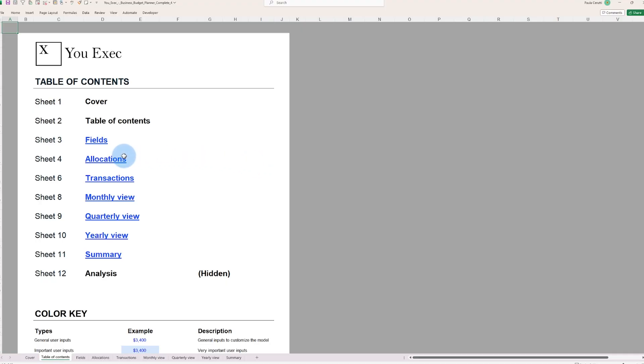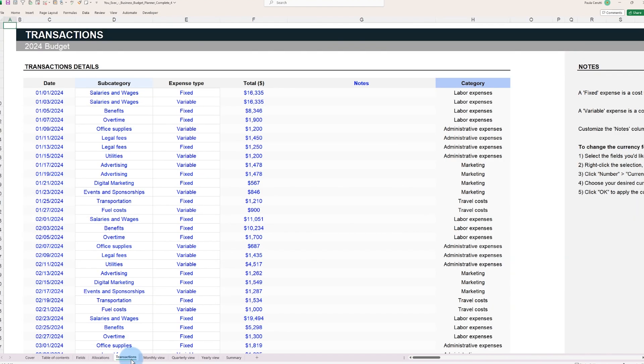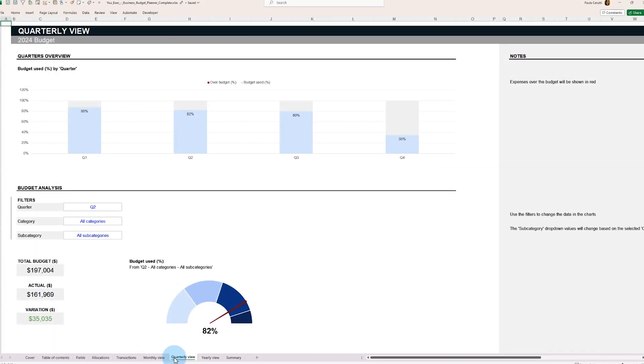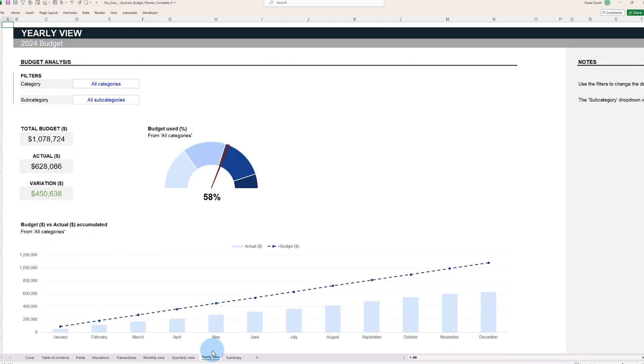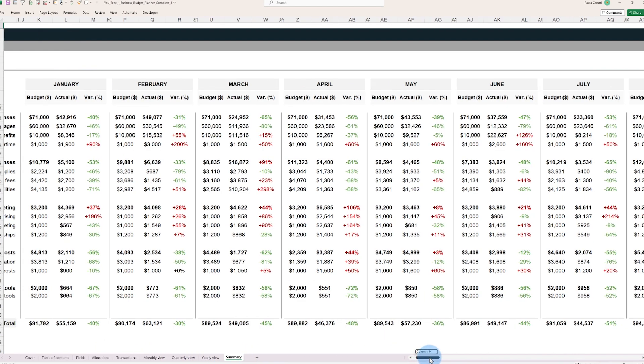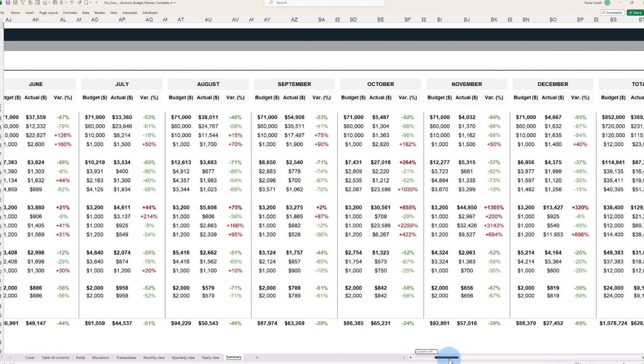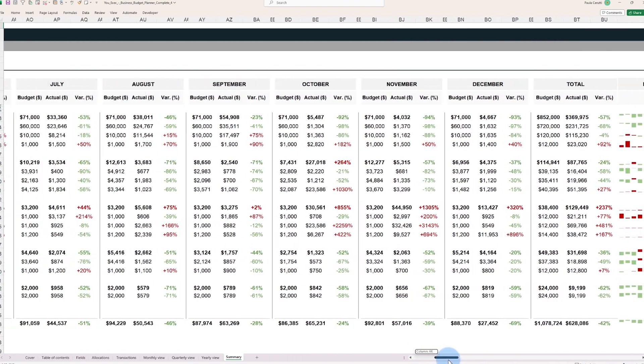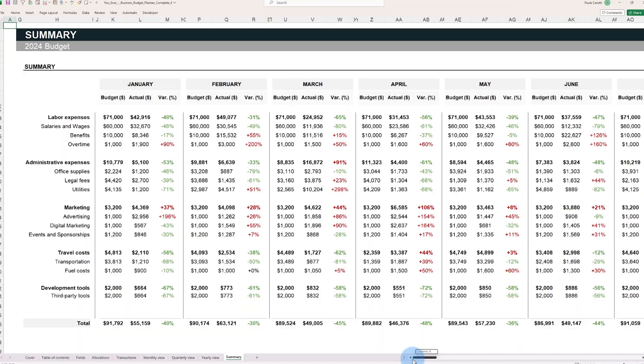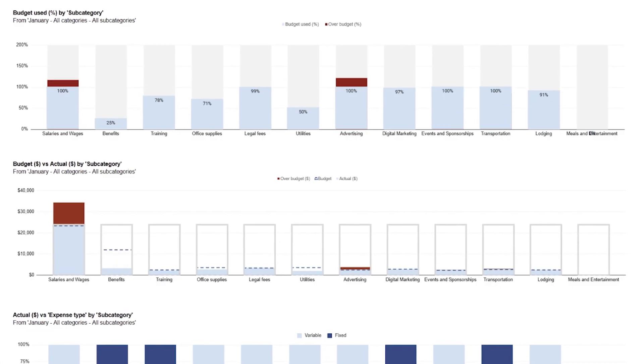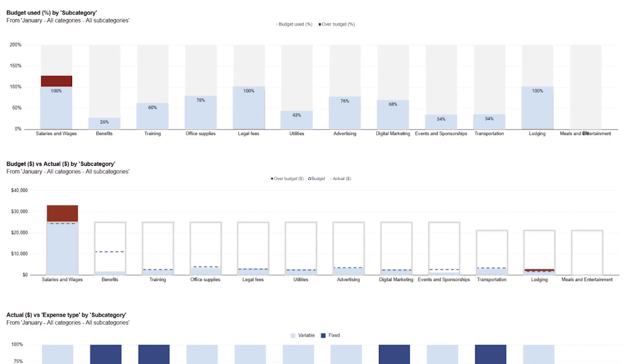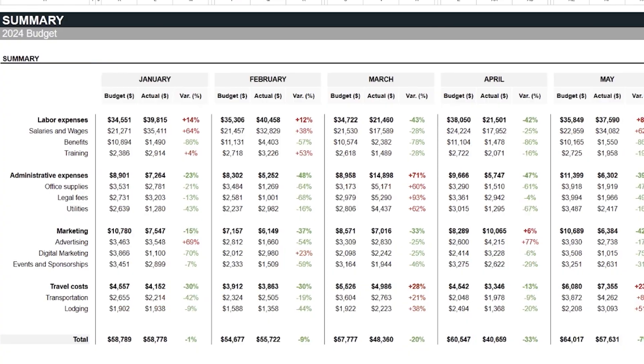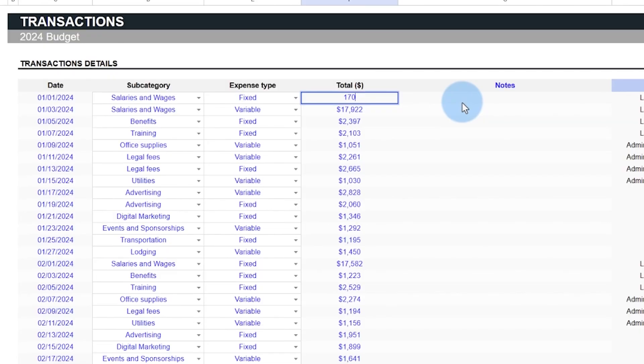Financial planning stands as a daunting task for managers who must ensure that every dollar counts. The Business Budget Planner offers a clear-cut suite of features, from intuitive dashboards that track spending by category to comprehensive summaries for monthly, quarterly, and yearly analysis. By facilitating detailed insight into financial flows, this spreadsheet aids managers in making strategic decisions that safeguard the company's financial future.